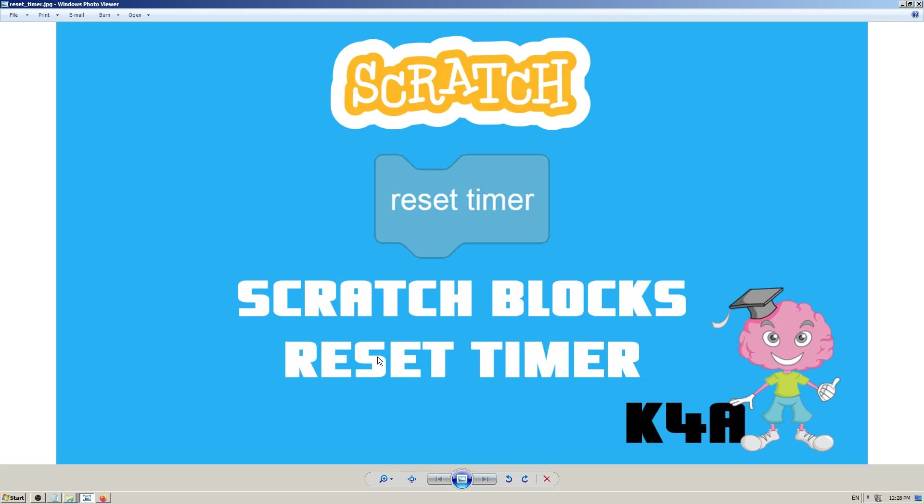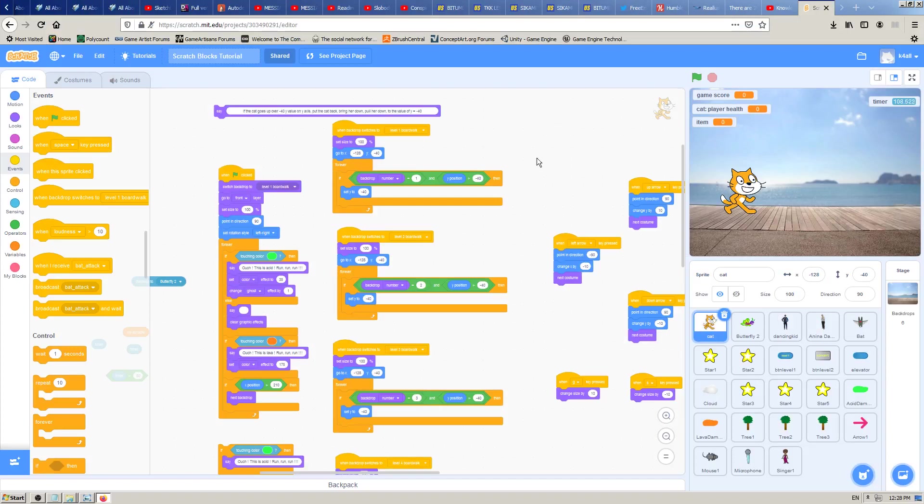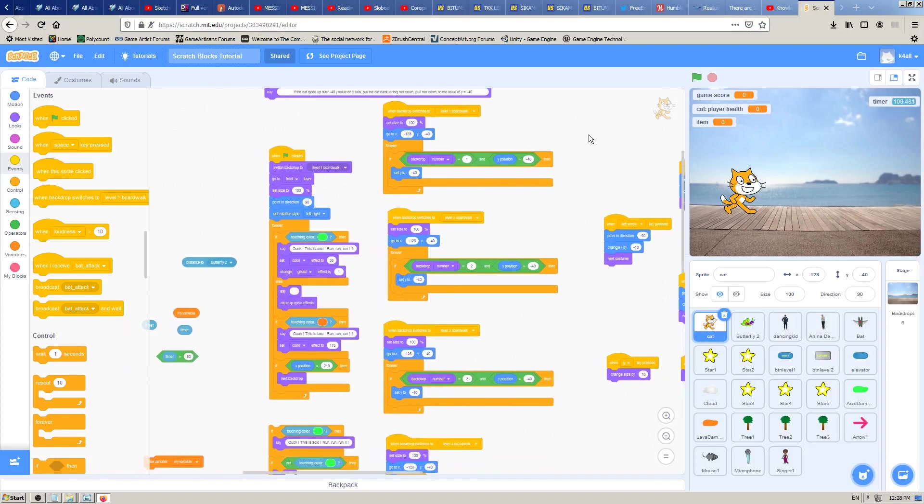to use the Scratch block which is named reset timer. Okay, let's go to Scratch to see that in action.